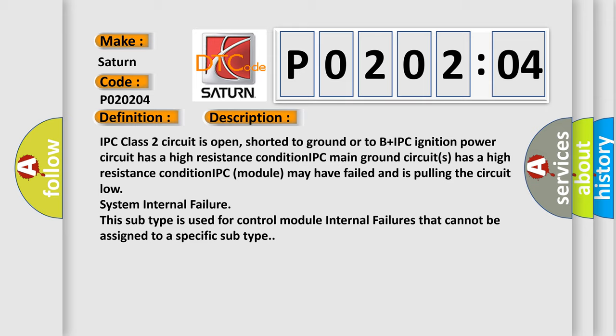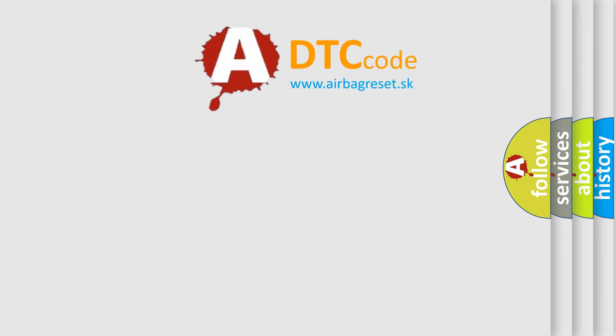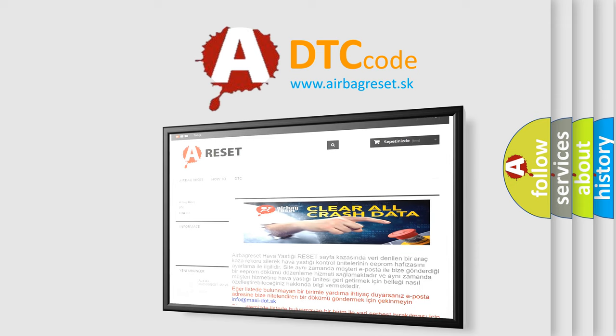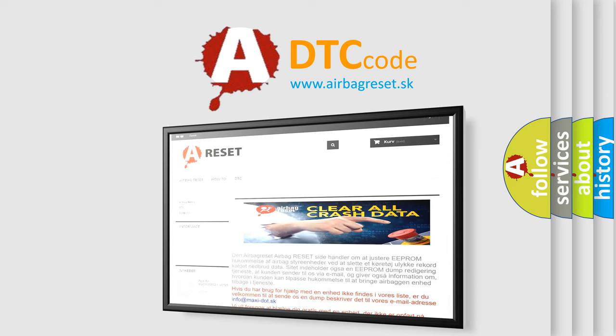The airbag reset website aims to provide information in 52 languages. Thank you for your attention and stay tuned for the next video.